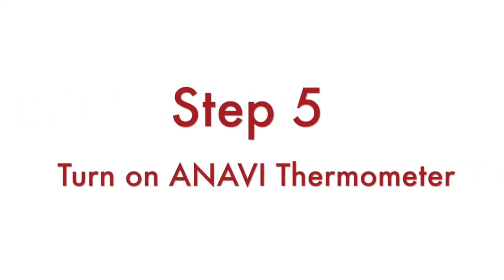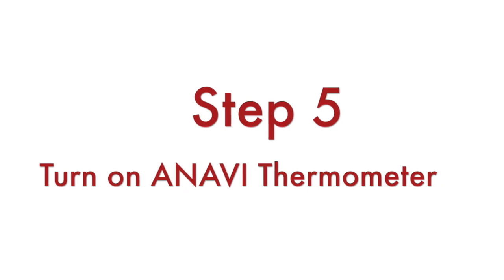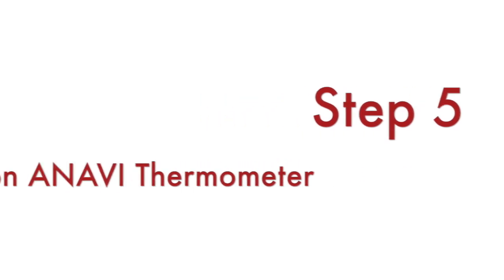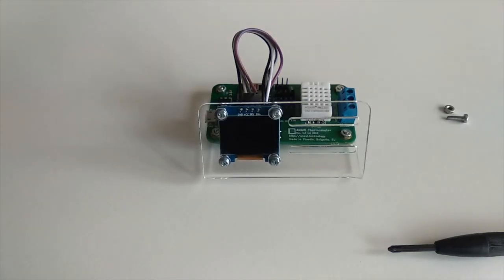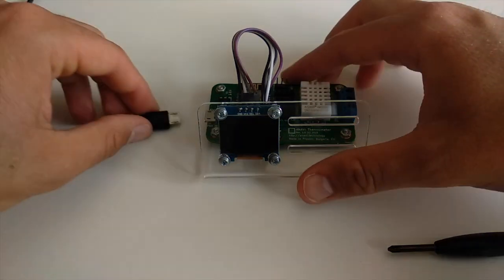We are done with the assembly and now we are ready to turn on ANAVI Thermometer. Plug a USB charger in the micro USB connector of ANAVI Thermometer.